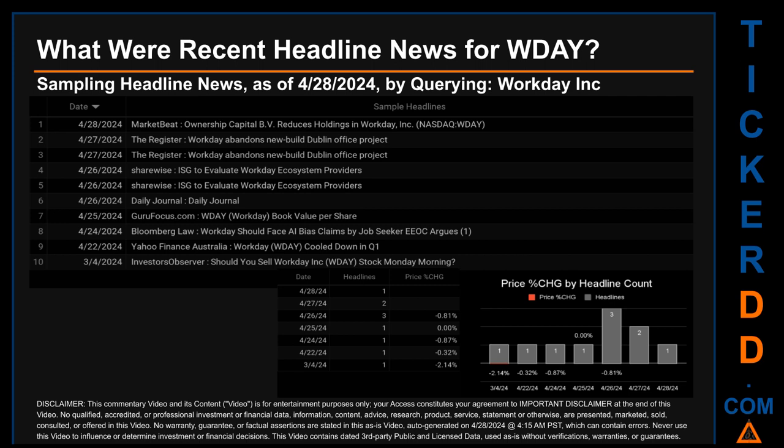The oldest publication date of Monday, March 4, 2024 was actually the day with the lowest percentage change in price — it saw a price drop of minus 2.14%. The latest publication date of Sunday, April 28, 2024 was actually the day with the highest percentage change in price, seeing a price change of 0.00%.